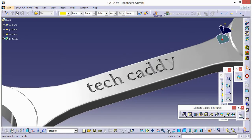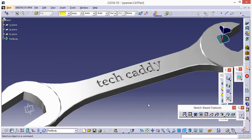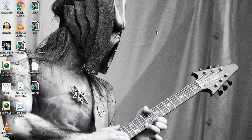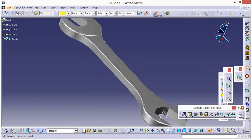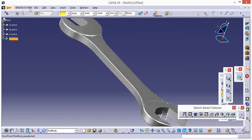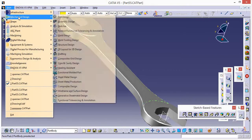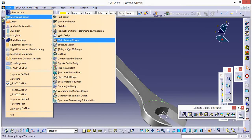Let's see how to do it. Minimize this. I have made a spanner previously, so I will create a text on it. This is the spanner. Now let's see how to do it.